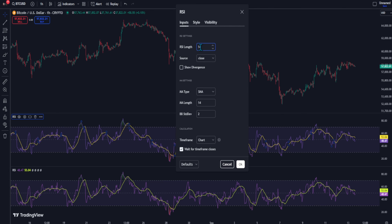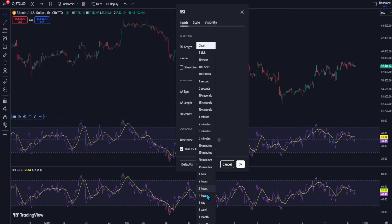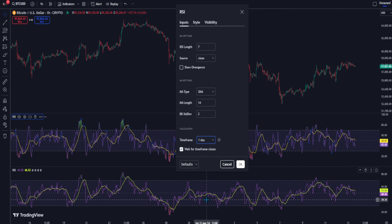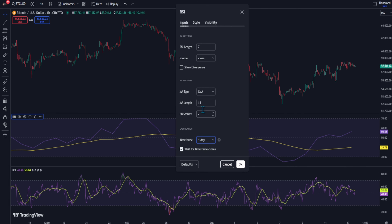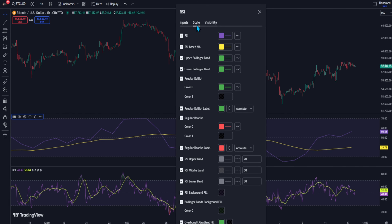Change the RSI length to 7, and then change the time frame to 1 day. After that, go to the Style section and change the color to orange.